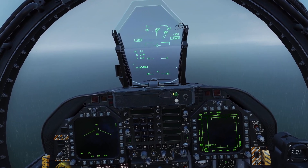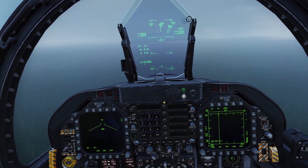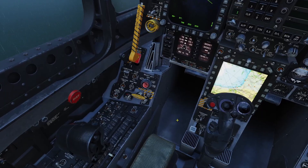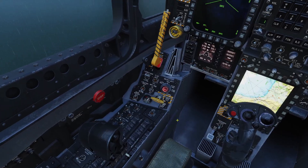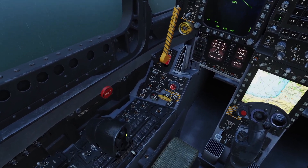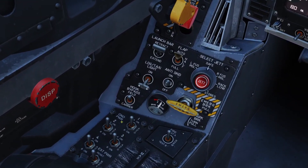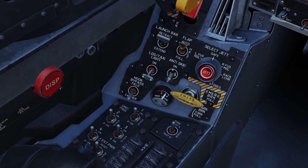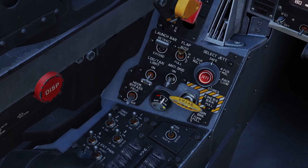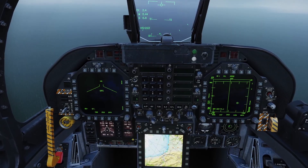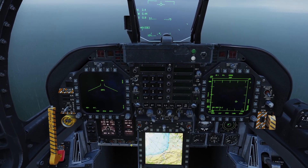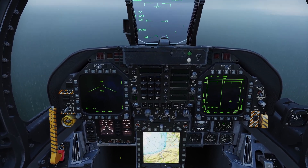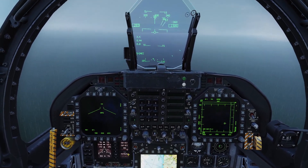Alright, let's go ahead and do the ACLS landing. First, like always when you're landing on the ship, make sure the hook bypass is set to carrier and make sure the anti-skid is turned off. Then we want to turn on our data link, TACAN, and ILS.